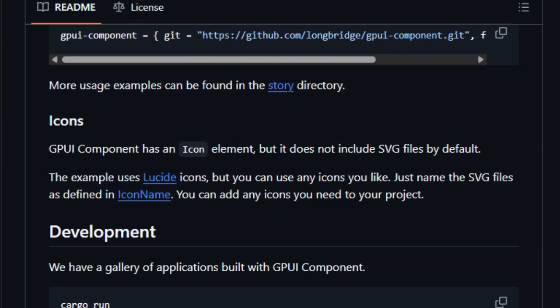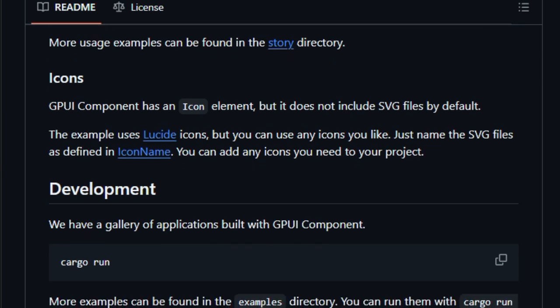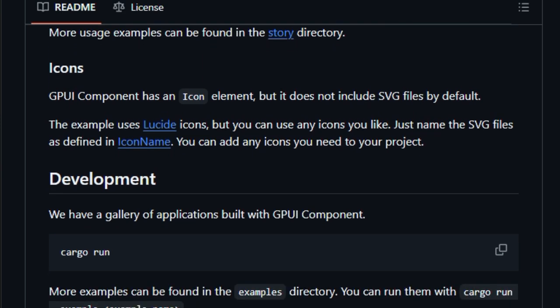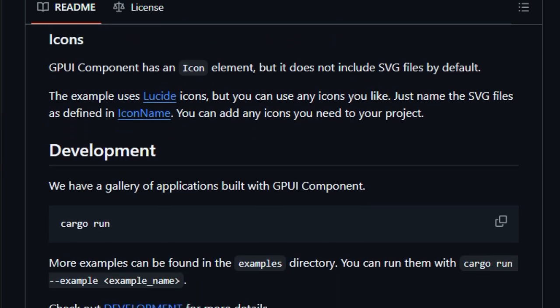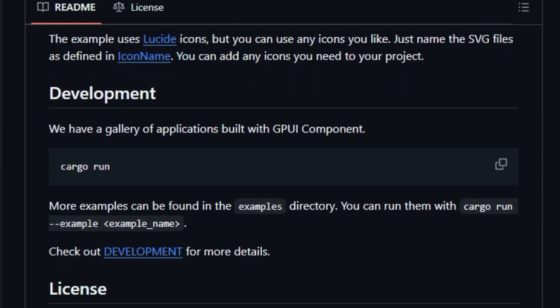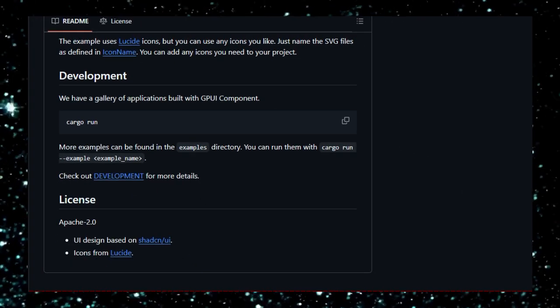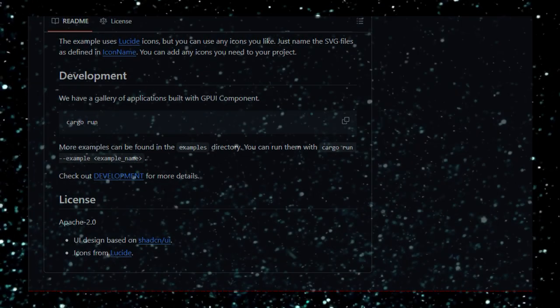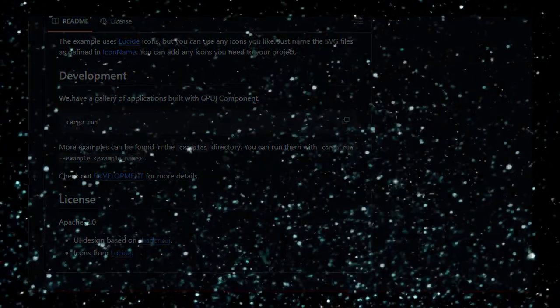In summary, GPUI Component is a robust and modern UI toolkit for Rust developers, combining performance, flexibility, and ease of use to facilitate the creation of high-quality desktop applications.